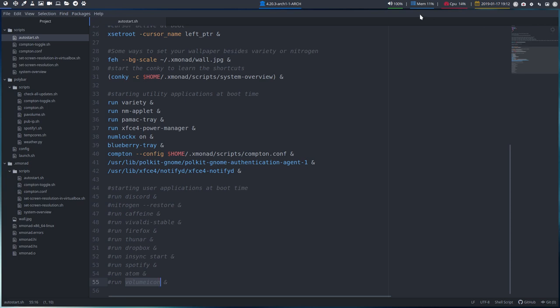Because we have already a volume icon. That's this guy up here in the Polybar. But if you say, no, I want to have... I'm scrolling by the way. If you want to have a separate one and get rid of this thing, then that's possible too.